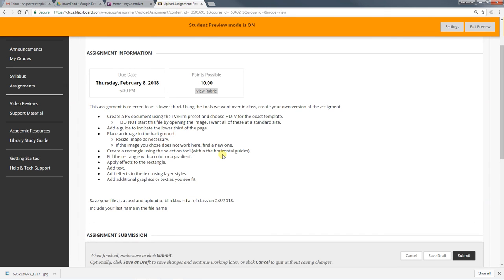But when you're done, you're going to upload the PSD file to this Blackboard assignment.